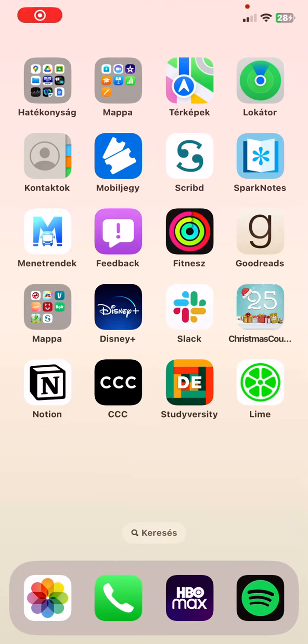Hello guys! In this video I am going to show you where you can find the frequently asked questions in the Lime application.